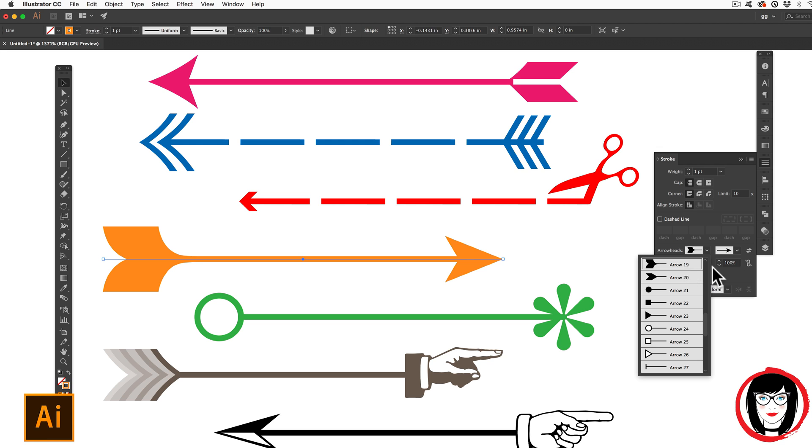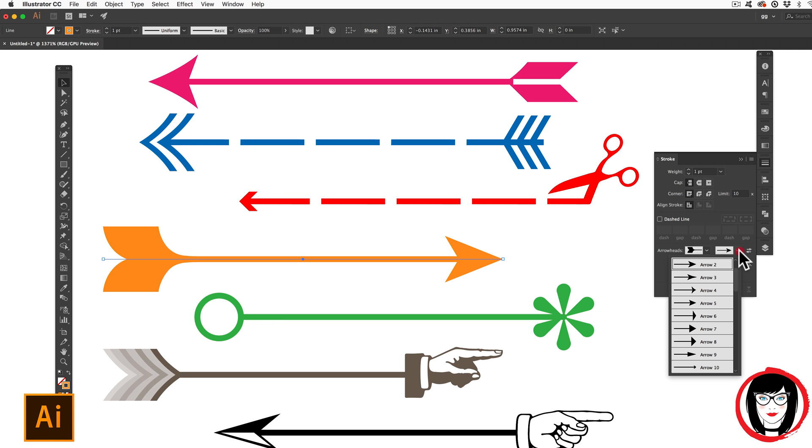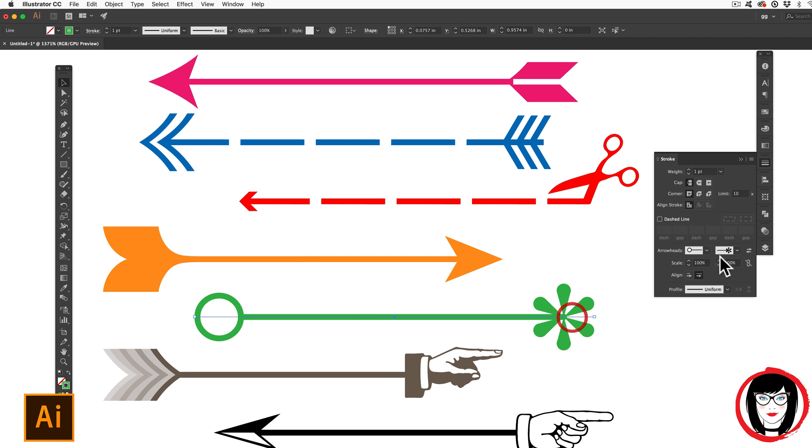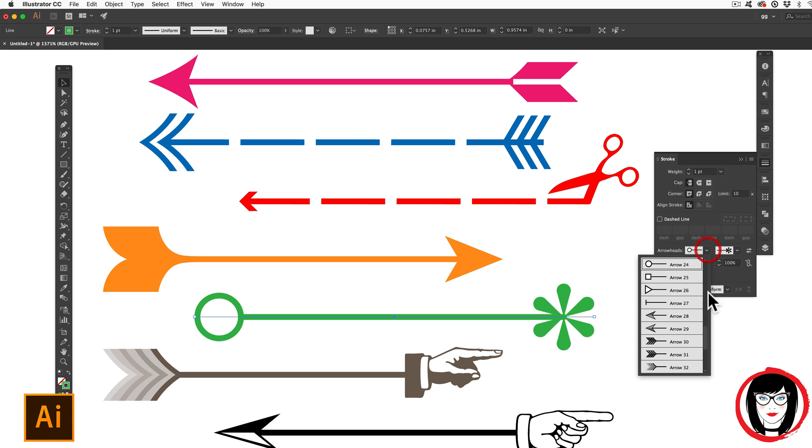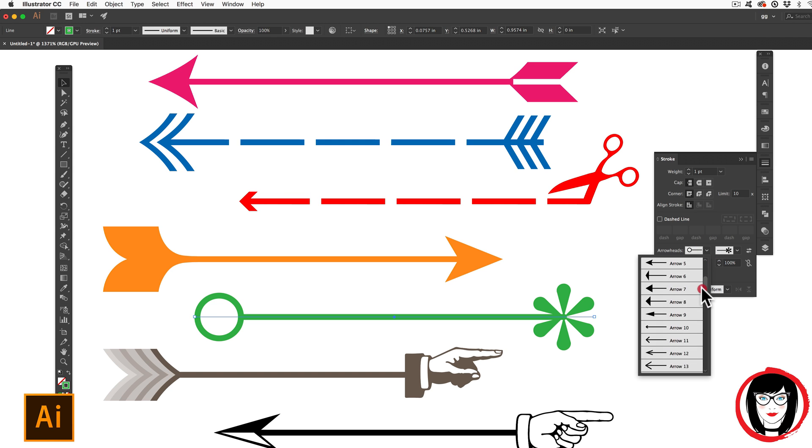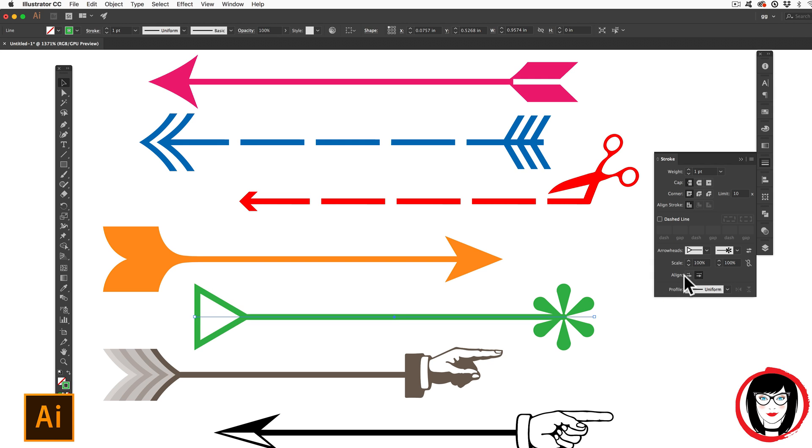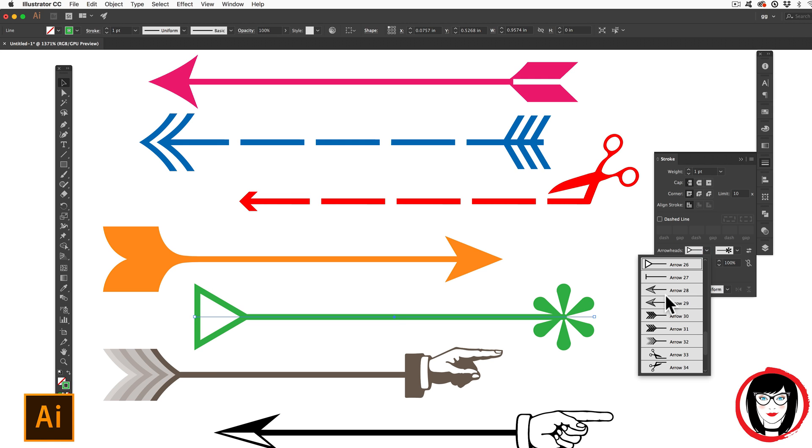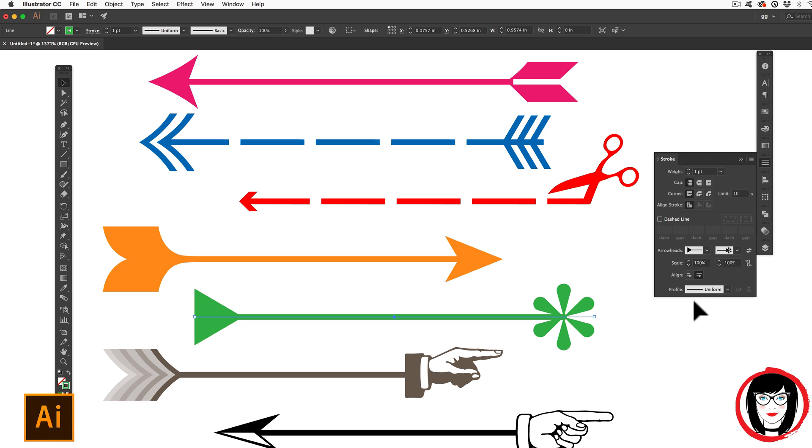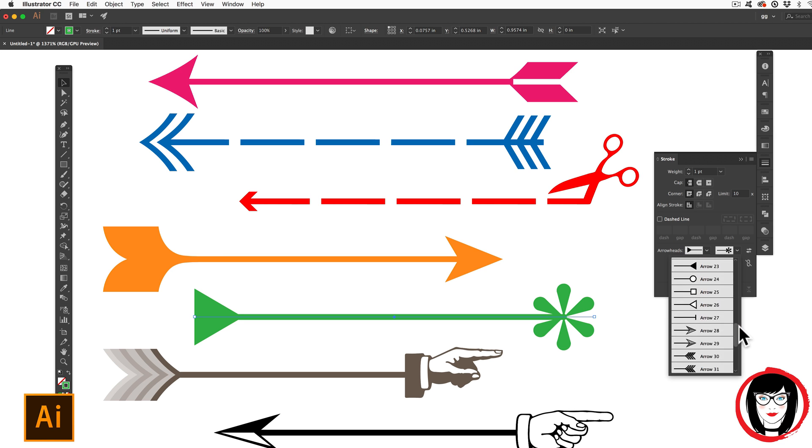This one here is just arrow 19 and arrow 2. And as you click and hold down, scrolling through the list here, you can see that there's different shapes that are hollow and solid.